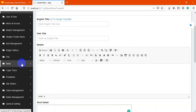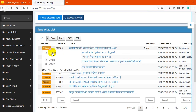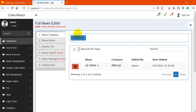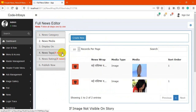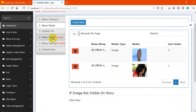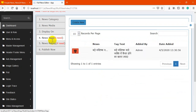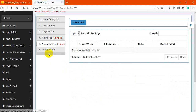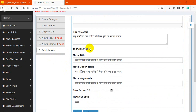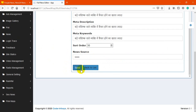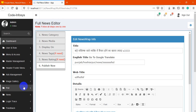You may also edit and delete news. If you want to select more than one category, you must do that during creation or in editing. You may also attach multiple media files. You can set the display, set tags, and set the rating. To publish, simply check the publish checkbox and save — then the news will be published.